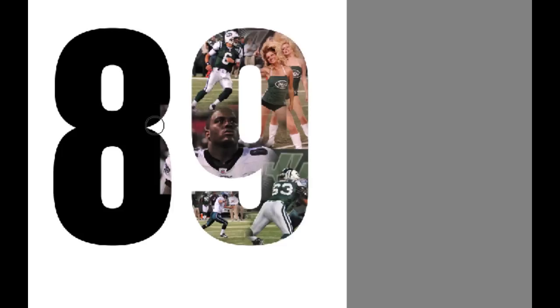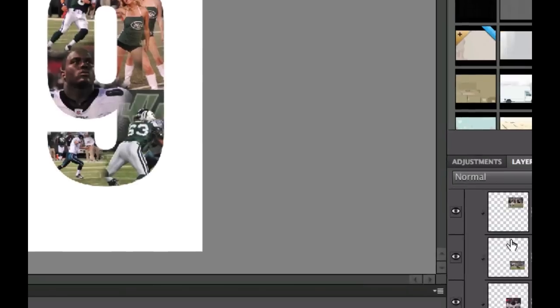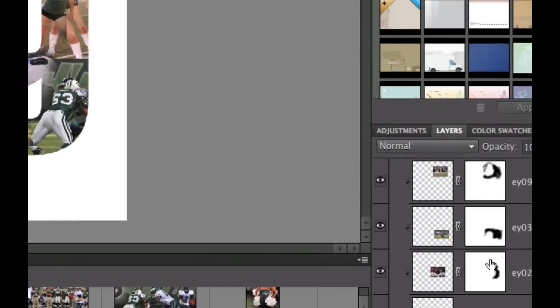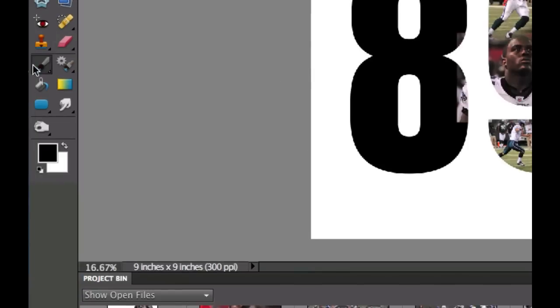This guy is bleeding over into my other number, so I'll click on this layer mask, pick my brush with black, and paint this away to get rid of it. There we have it — our number. On your own time, you're going to finish this tutorial off by dragging some more pictures into the number eight and doing the same thing.